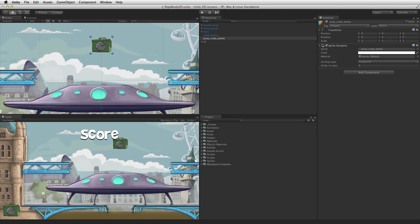The Rigidbody2D is also used to define important physical properties about the game object, such as its mass, linear and angular drag, gravity scale and other properties. It is worth noting that unlike 3D physics, the Rigidbody2D has a gravity scale which allows gravity to be set on a per game object basis.